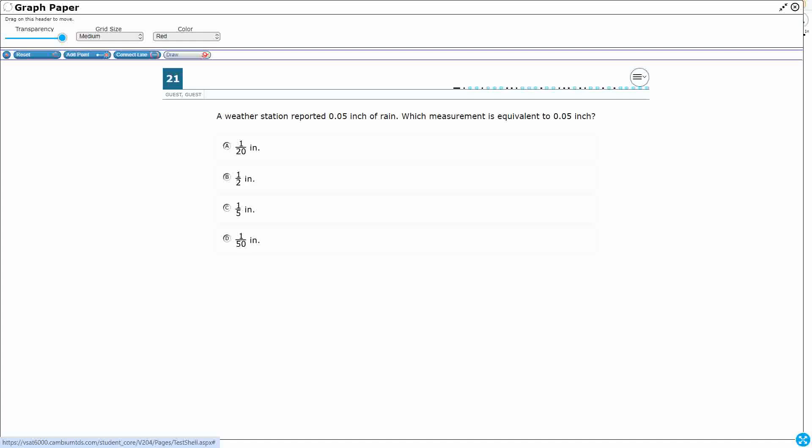All right, so we have a weather station reporting 5 hundredths of an inch of rain. We need to find a measurement that is equivalent to that, and you notice all of our answer selections are in fractions. So we need to turn a decimal into a fraction, depending on which way you want to work this.